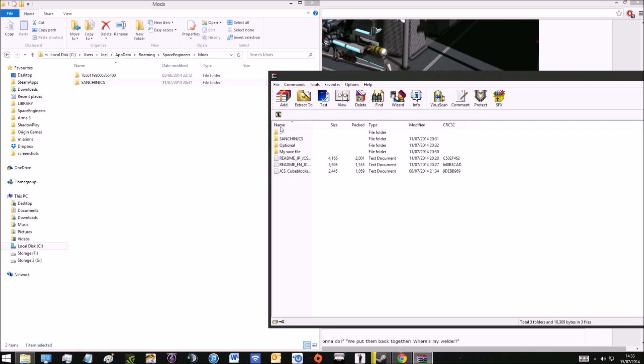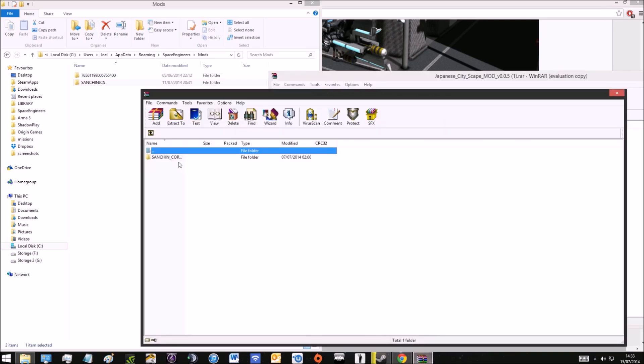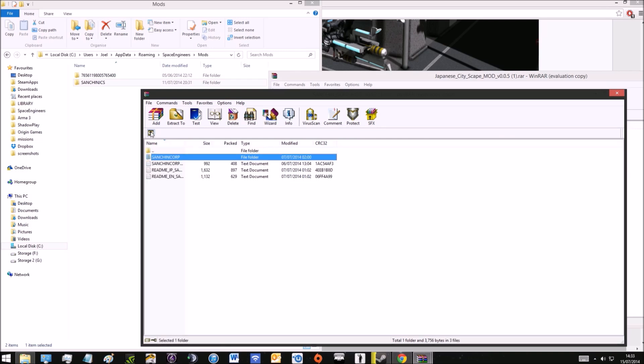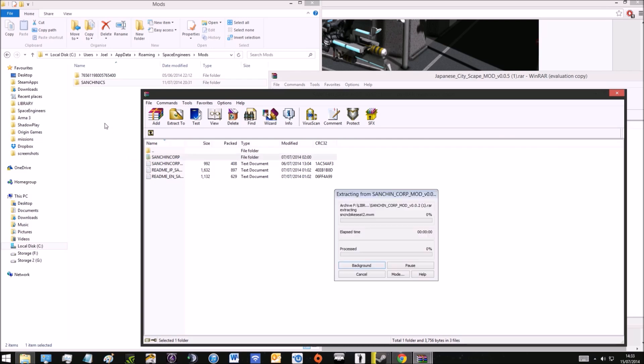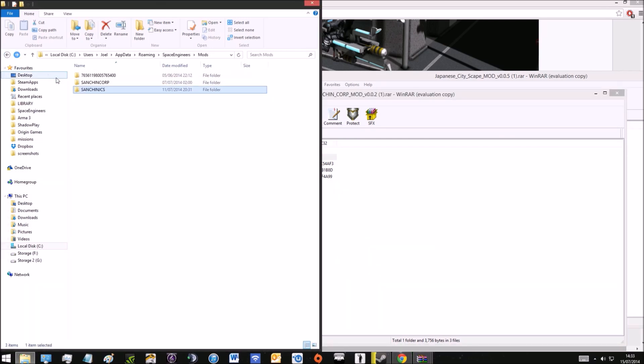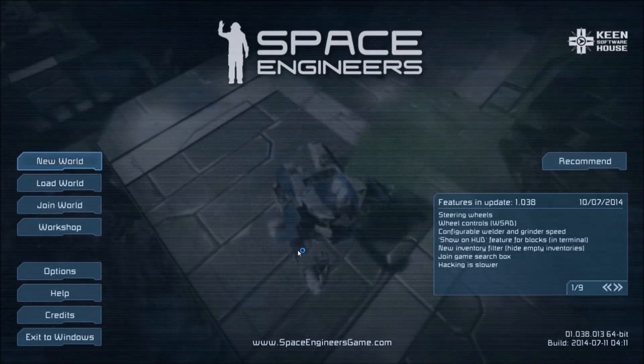Now we're going to do the same for the hoverbike. Again, it's got the one we're looking for with data, models, and textures in. We're simply going to drag that across into the mod folder. That's it, we've successfully installed two mods.